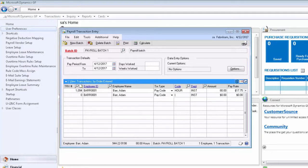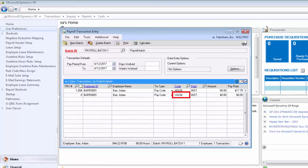In this example, I'm going to use the vacation pay code to represent the fact that the employee was incorrectly charged for vacation time in a previous pay run. Therefore, to make the correction, we're simply going to enter minus eight hours for vacation for this employee.